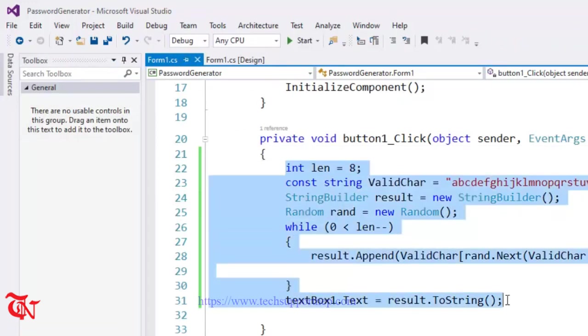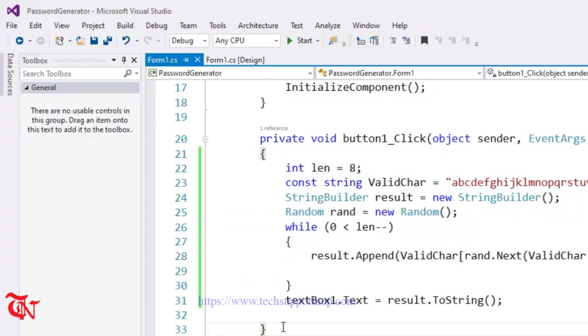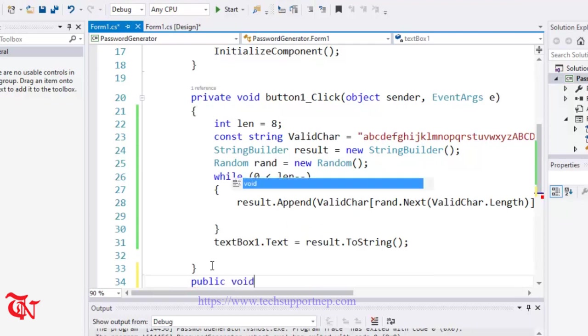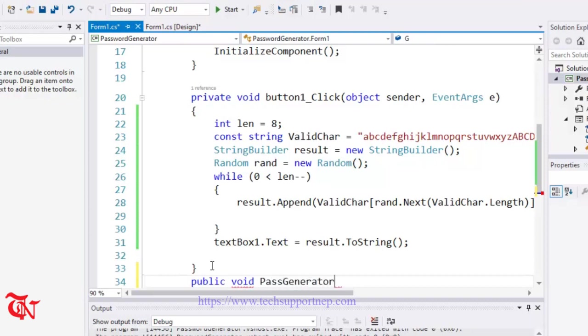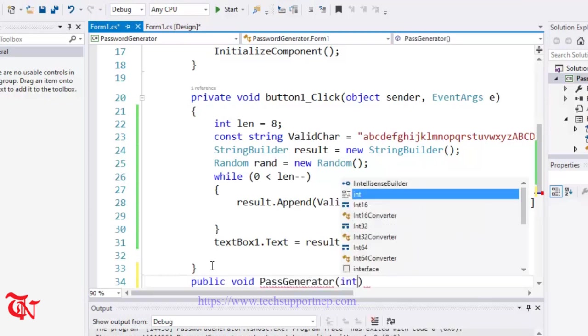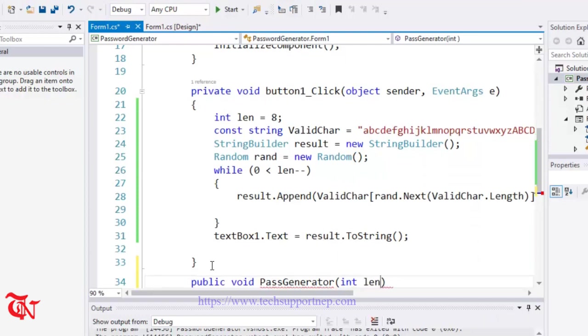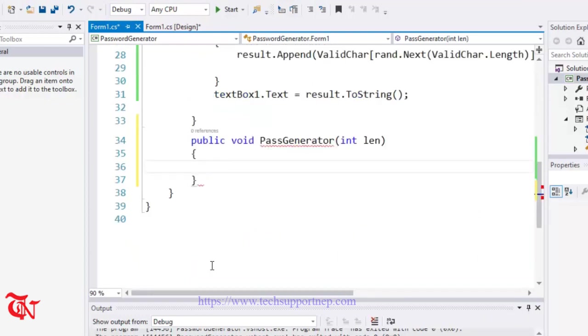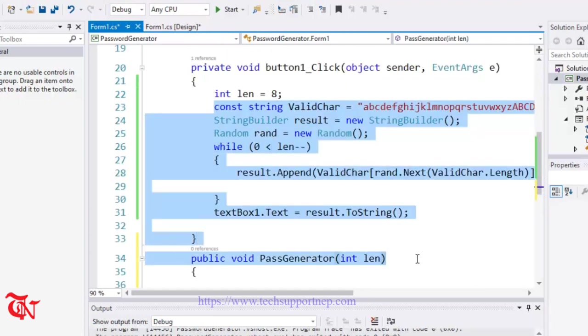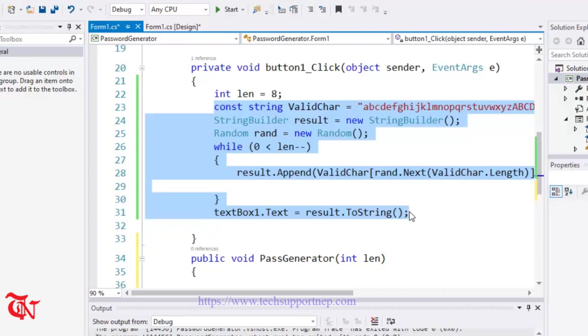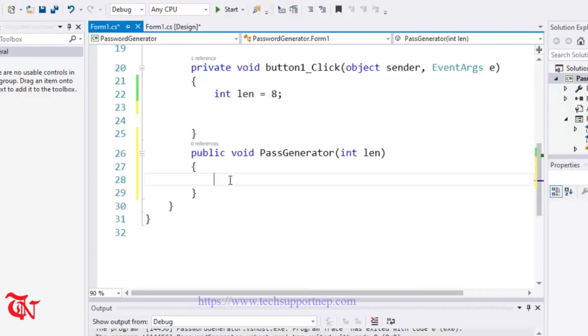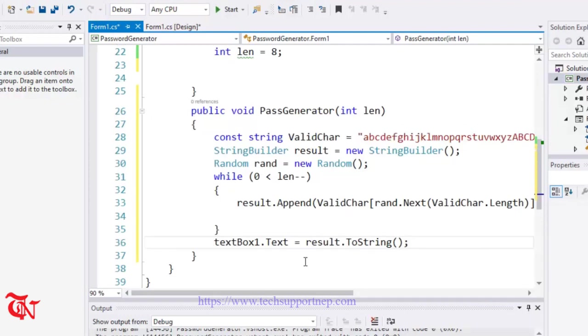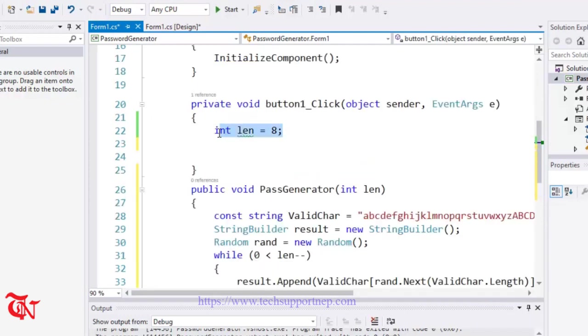What we can do is we can create one function. So here public void and the function name is PasswordGenerate. And we are going to pass parameter length. And inside this function, what we can do is we can copy this code from here and paste inside here. And inside this button clicking event, what we can do is now we can write if-else statement.